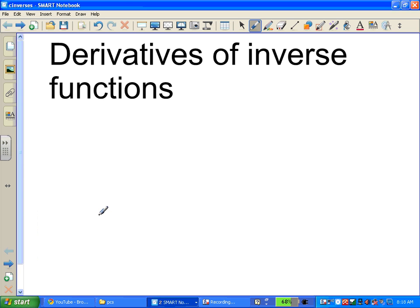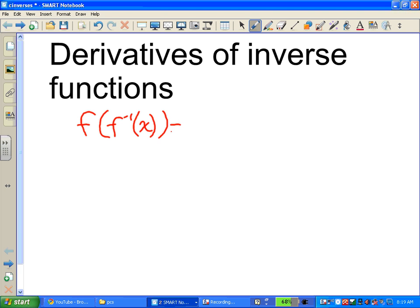I want to look at how to find the derivative of any inverse function. We know that f of f inverse of x equals x — that's the definition of an inverse.